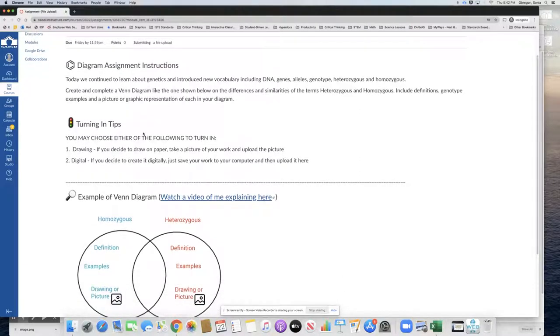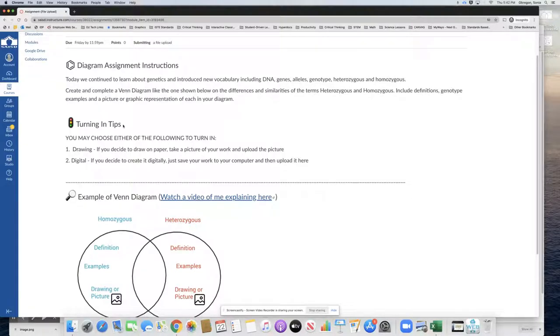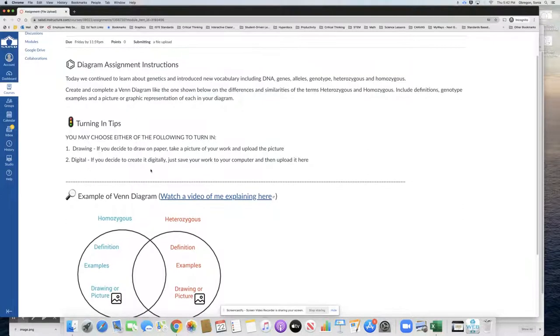Turning in tips. You may choose either of the following to turn in. Drawing: If you decide to draw on paper, take a picture of your work and upload the picture. Digital: If you decide to create it digitally, just save your work to your computer and then upload it here.